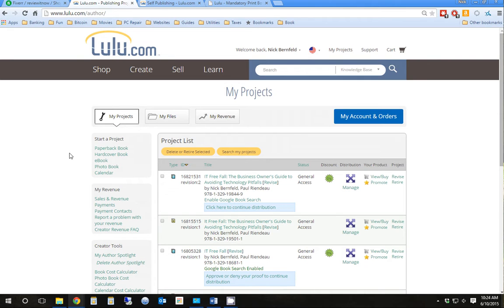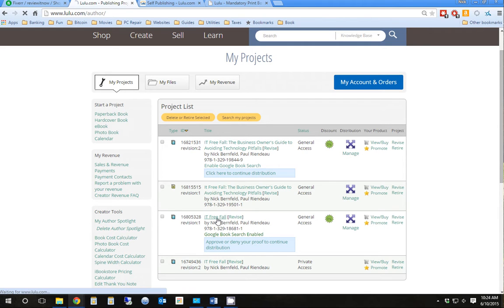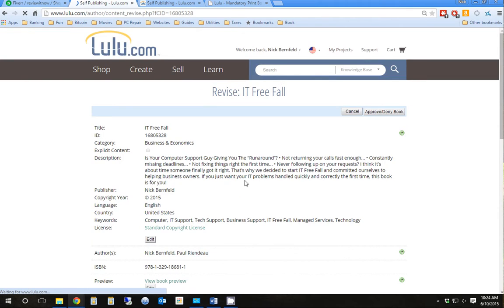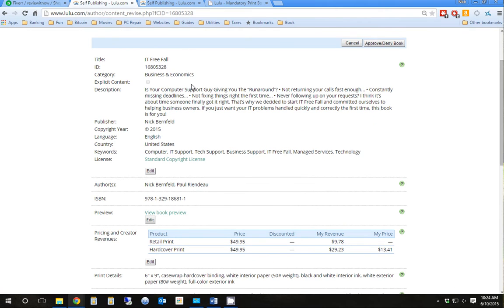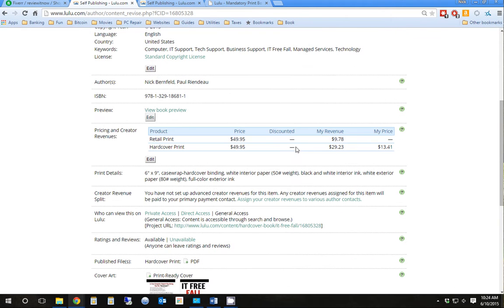So first thing you want to do is you're going to go through and make a new project where you're going to fill out all your information, and I've already done that. And you're going to basically create the project, your title, ID, description, things like that.